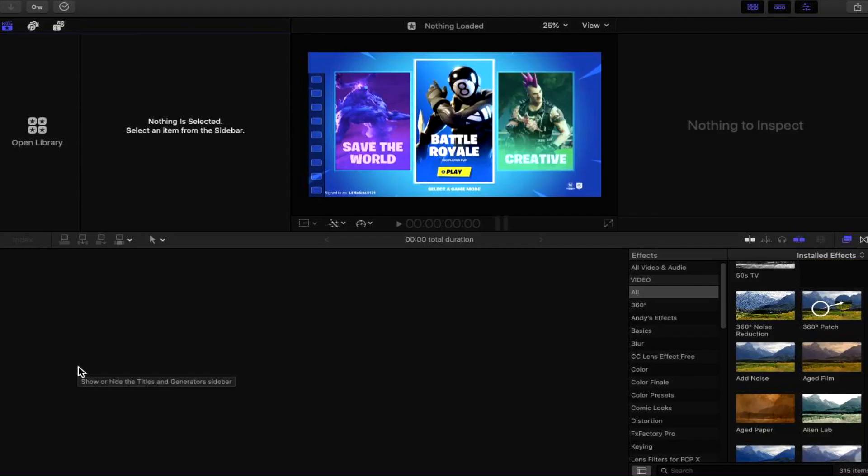In this video I'm going to show you how to start off and start editing your very own 360 virtual reality video within Final Cut Pro 10. It's going to be a lot of fun — stay tuned, here it is.